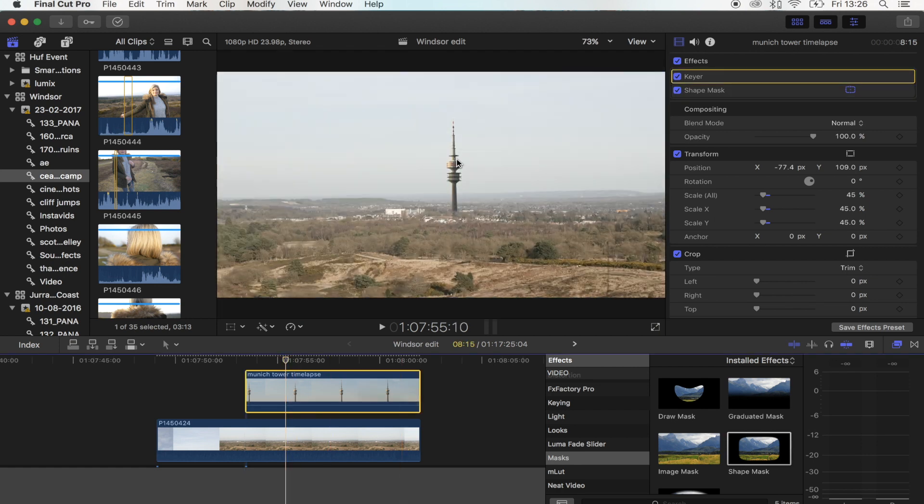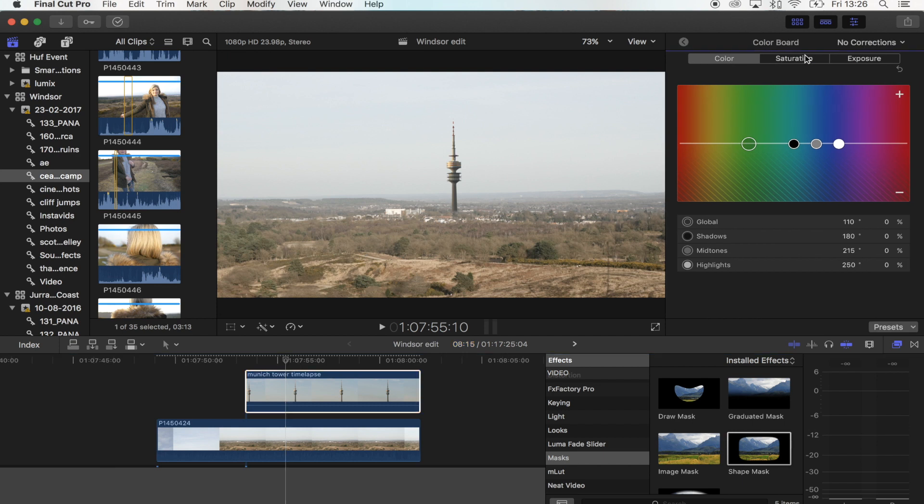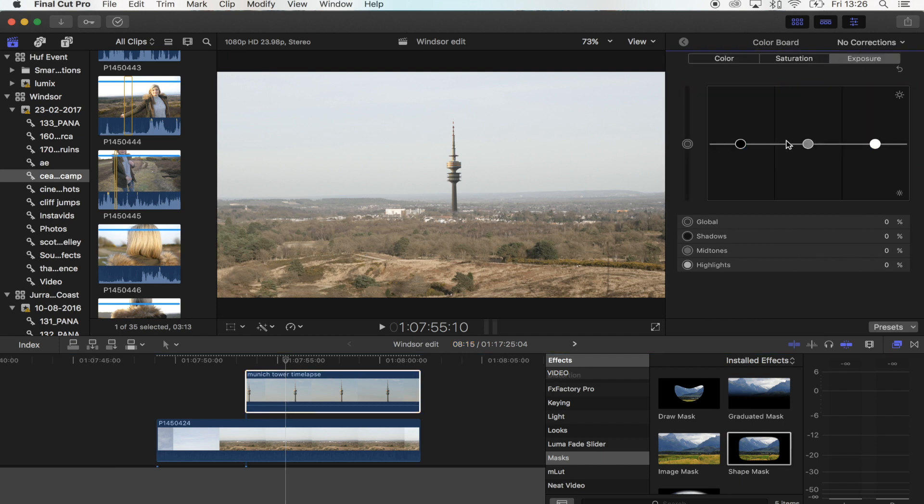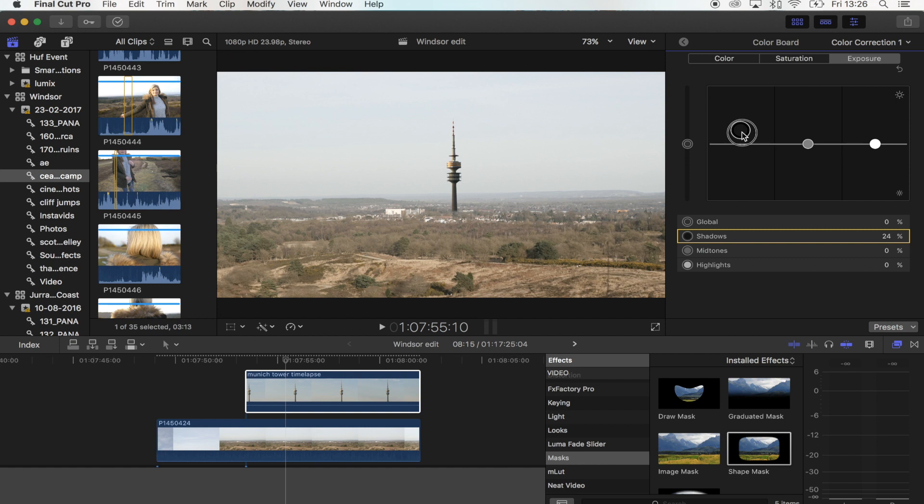The colors look a bit off on the tower and the wide shot. So what I'm going to do is bring up my color correction tab using Command 6, and I'm just going to bring up the exposure a little bit. I'm going to make it quite washed out so that it looks like it's in the distance. Just like that.